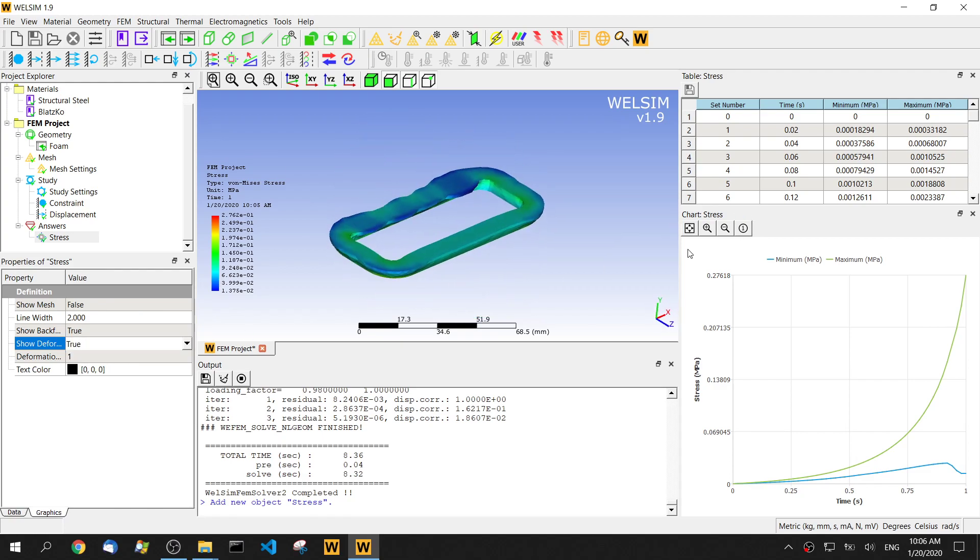So that's it. It's very simple to use Blastcore hyperelastic material for your compressible material.